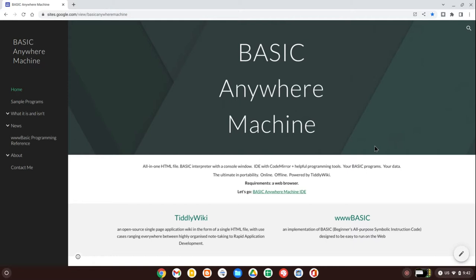Something that some folk may not quite understand is that Basic Anywhere Machine is not a BASIC that lives on the web. It's a BASIC that lives in a web browser. The difference is that if it exists on the web, you have to have an online connection. Basic Anywhere Machine lives in your web browser and runs whether you have a connection to the web or not.